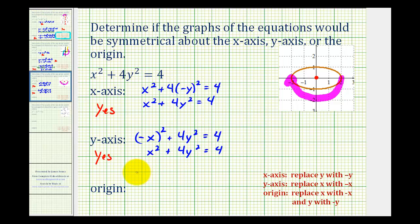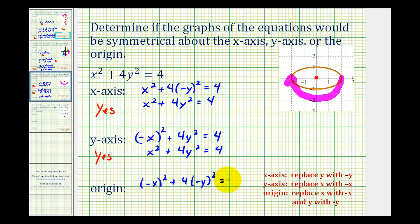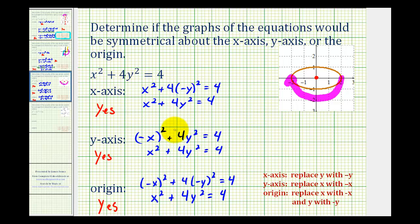For the origin, we replace x and y with negative x and negative y. So we have negative x squared plus four times negative y squared equals four. This simplifies to x squared plus four y squared equals four, which is equivalent to the original. Therefore, we also have symmetry about the origin. It is important that we show this work because it is our algebraic verification of the type of symmetry we have.